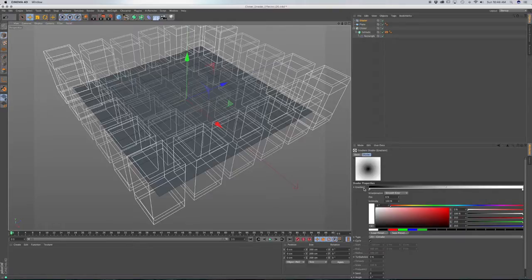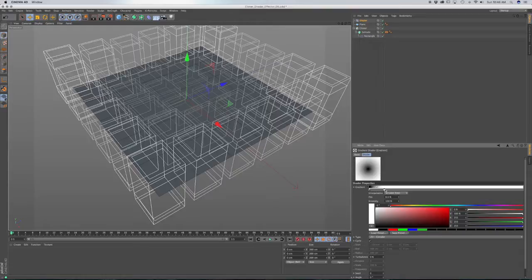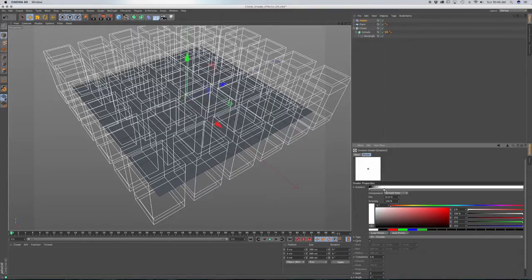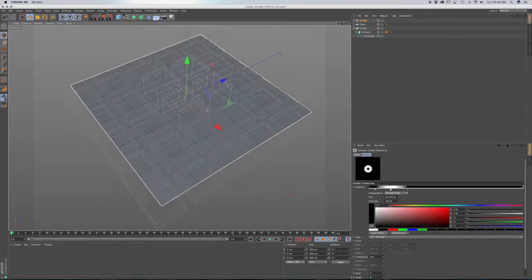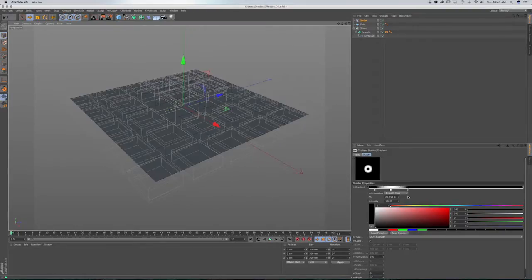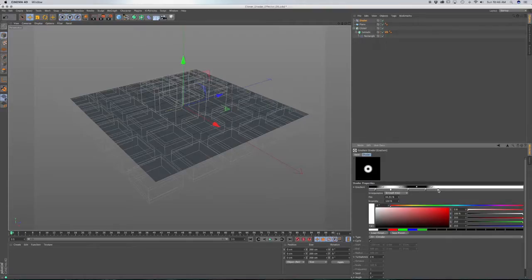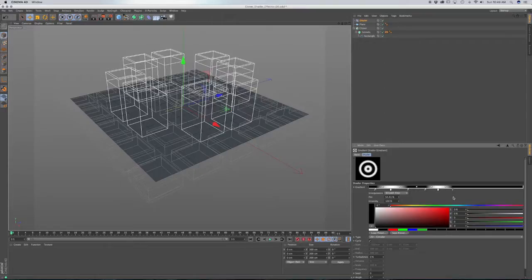So we're going to animate this gradient. I'm going to bring the white knot closer in, and command-click and drag the black knot — so we have this little circle in our swatch, and you can see how it affects the center of our clones. I'm going to duplicate this setup a little further over, so I'll command-click the white knot and this other black knot.